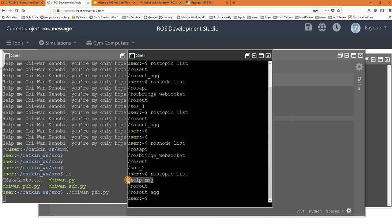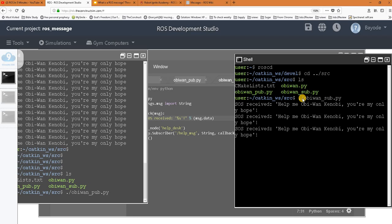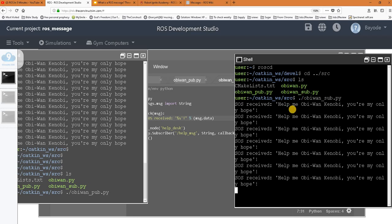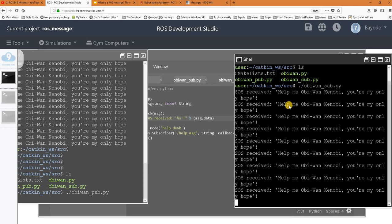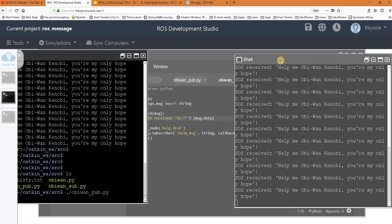At this point, we are going to run our third program while the second program is still running. We see that it's printing out the message similar to what the first program printed out. Great!